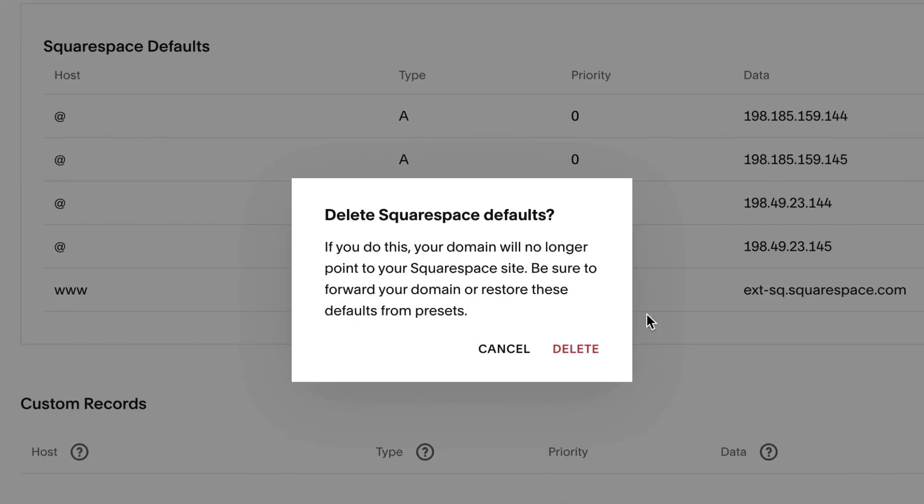If the Squarespace defaults section isn't listed, check for other records with www, asterisk, or at in the host column, and delete those records.